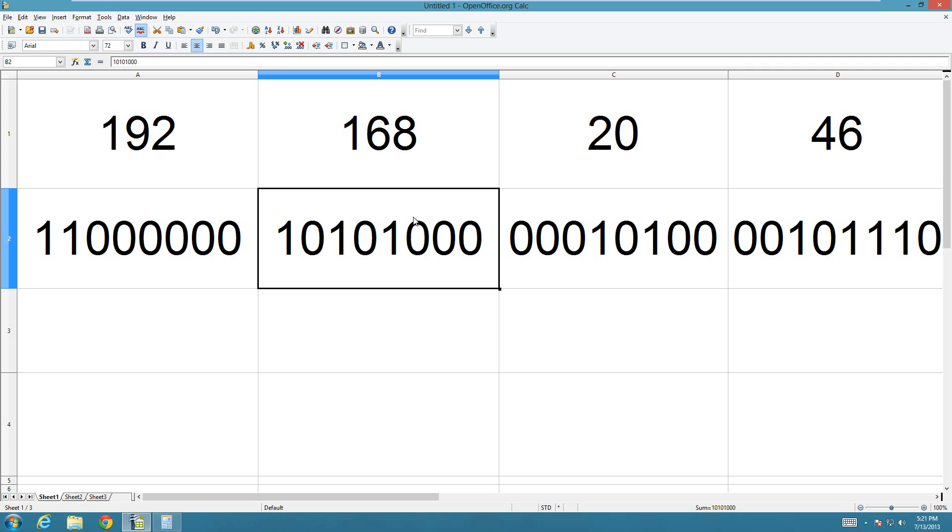Today I'm going to show you how to convert an IP address into binary. It's extremely simple, really, as long as you know how to convert numbers into binary already.